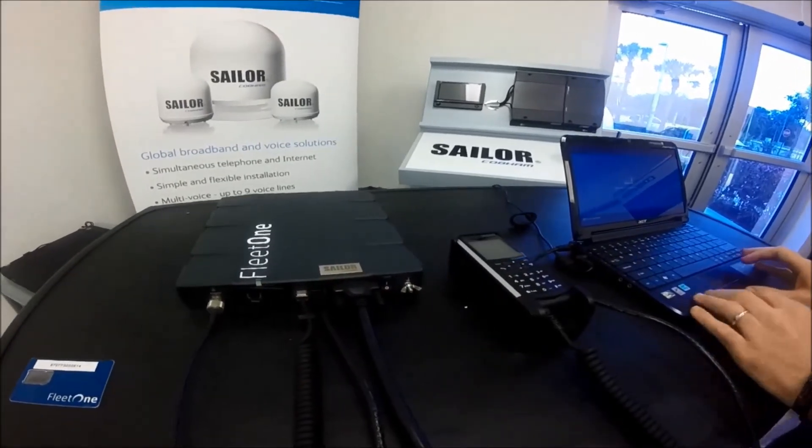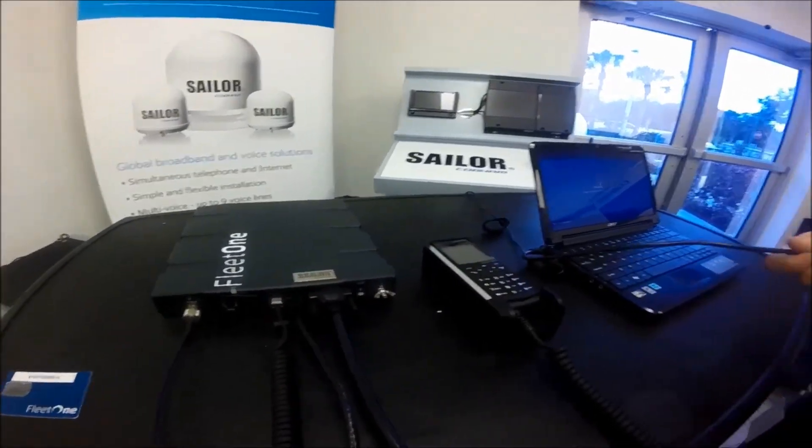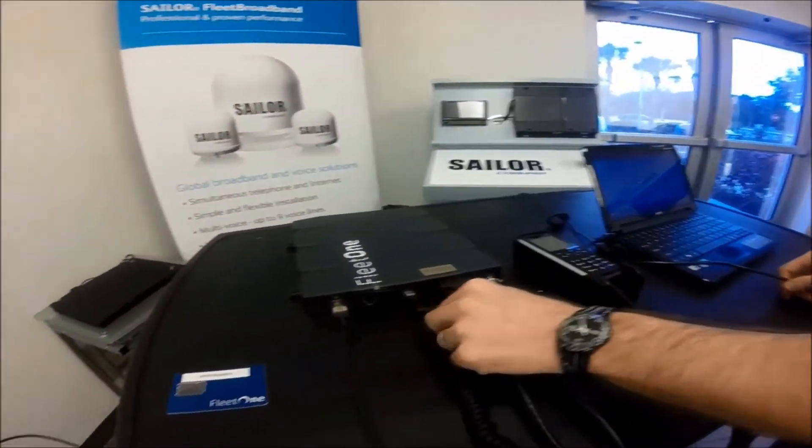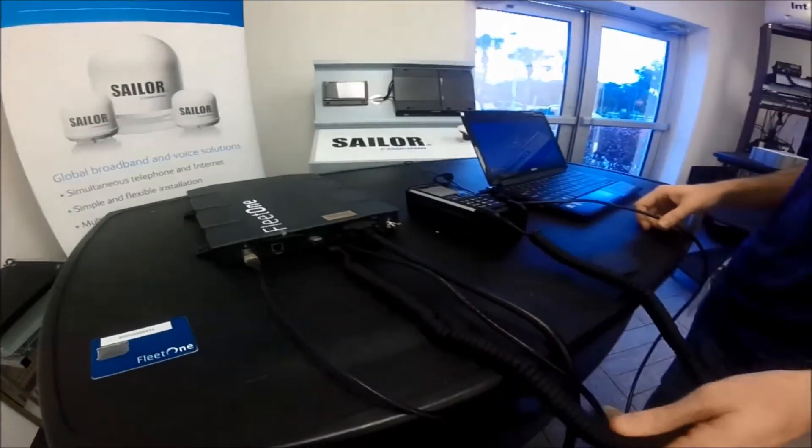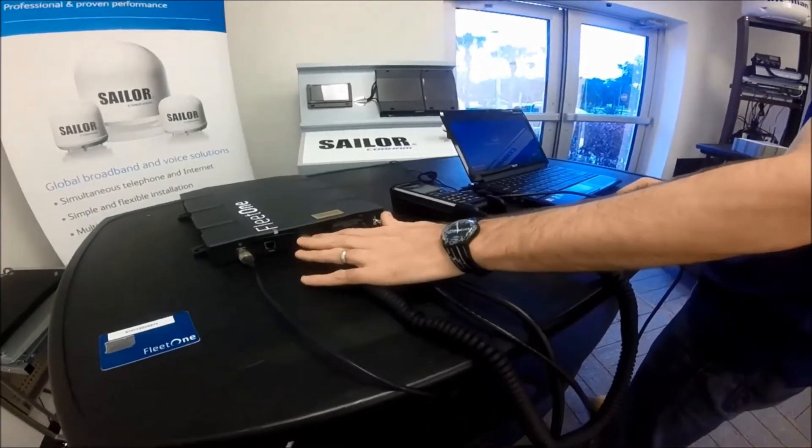You should have one LAN cable running to LAN 2 on the Below Decks unit and the IP handset running to LAN 1.